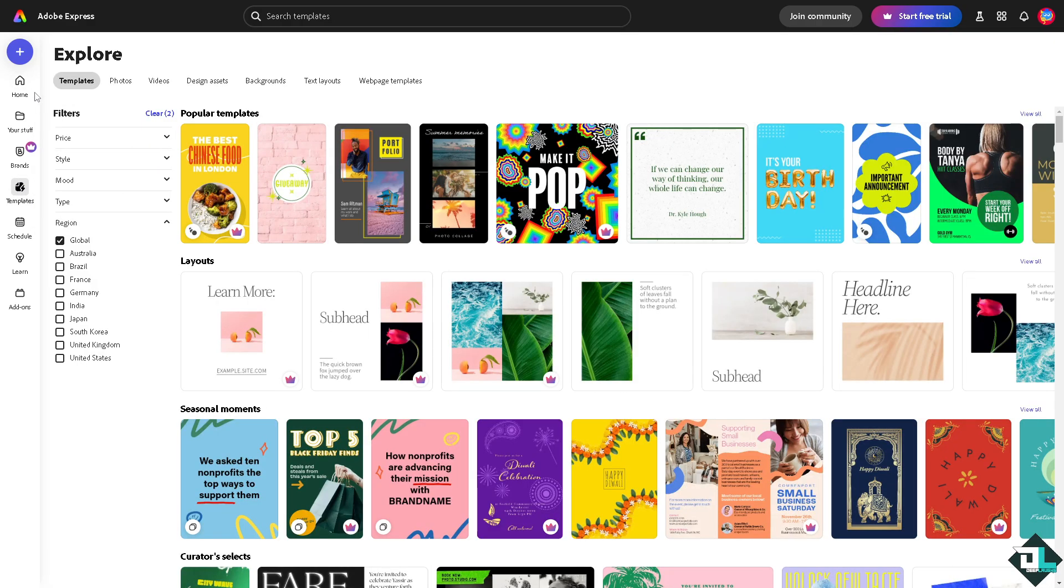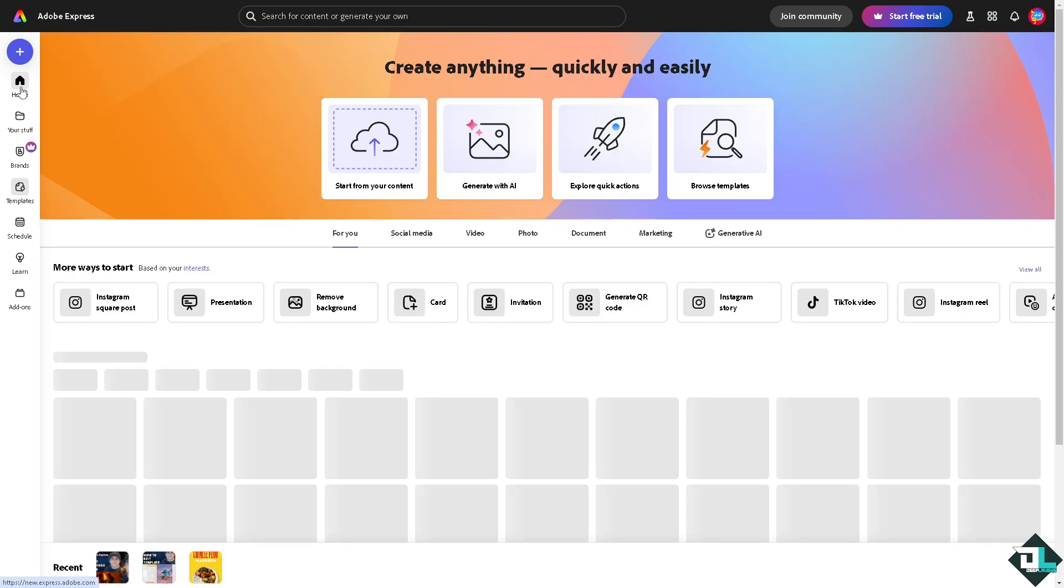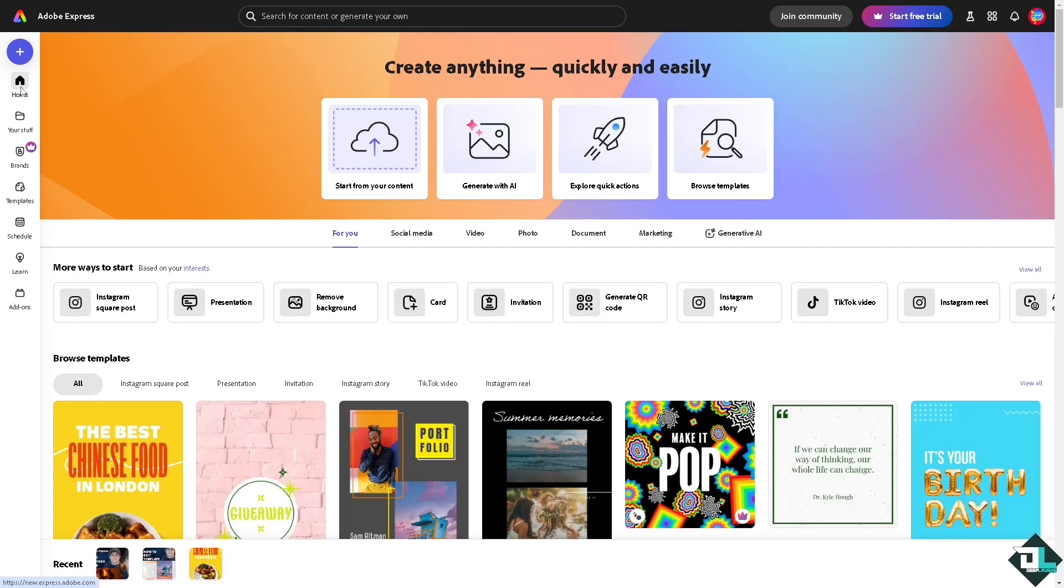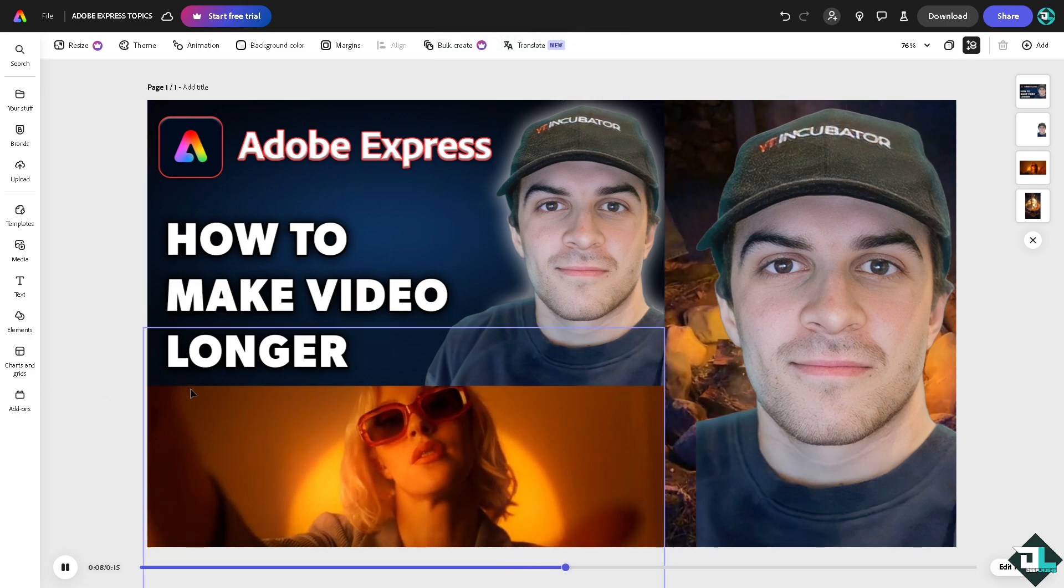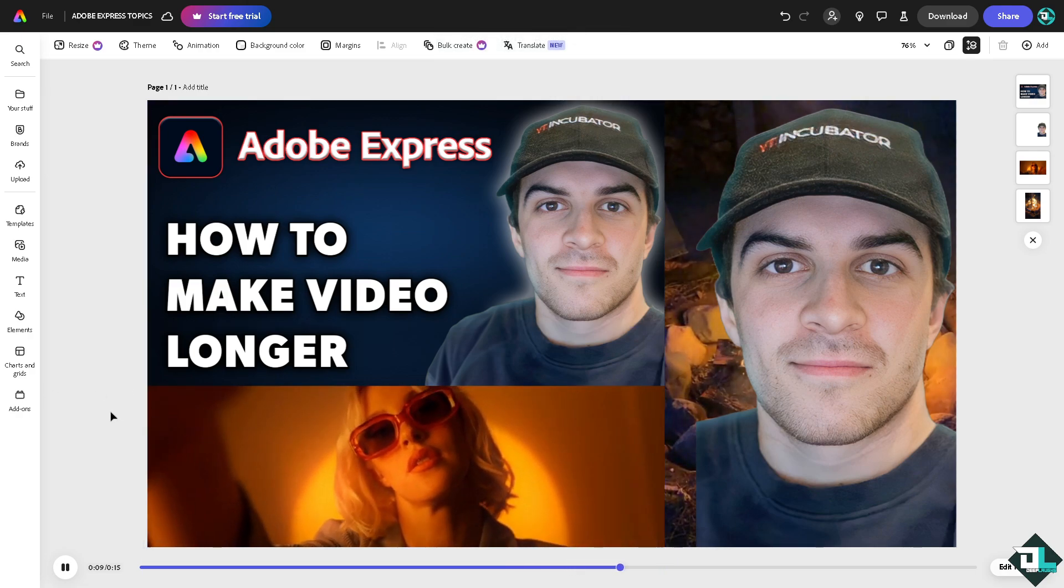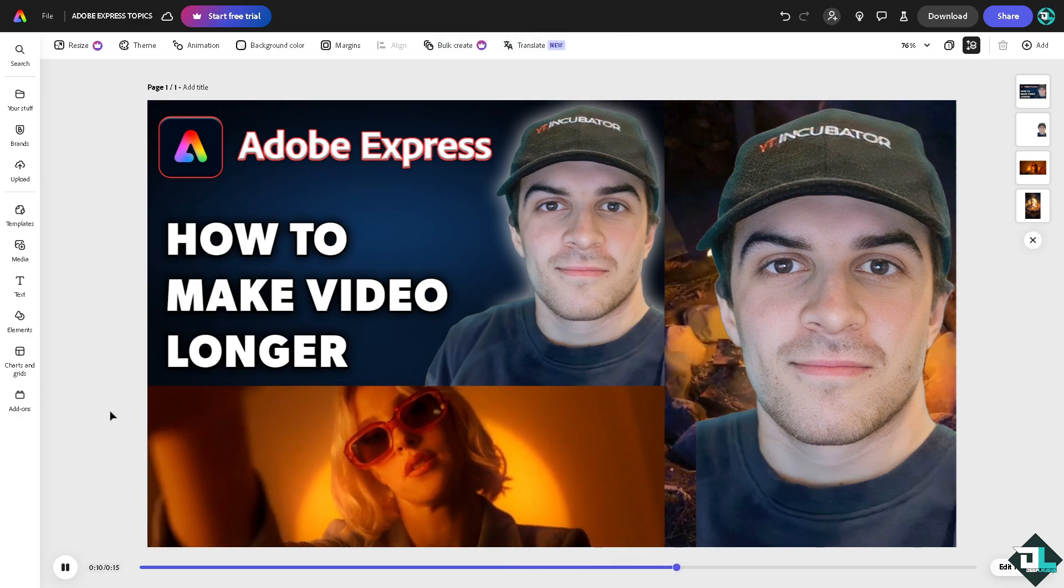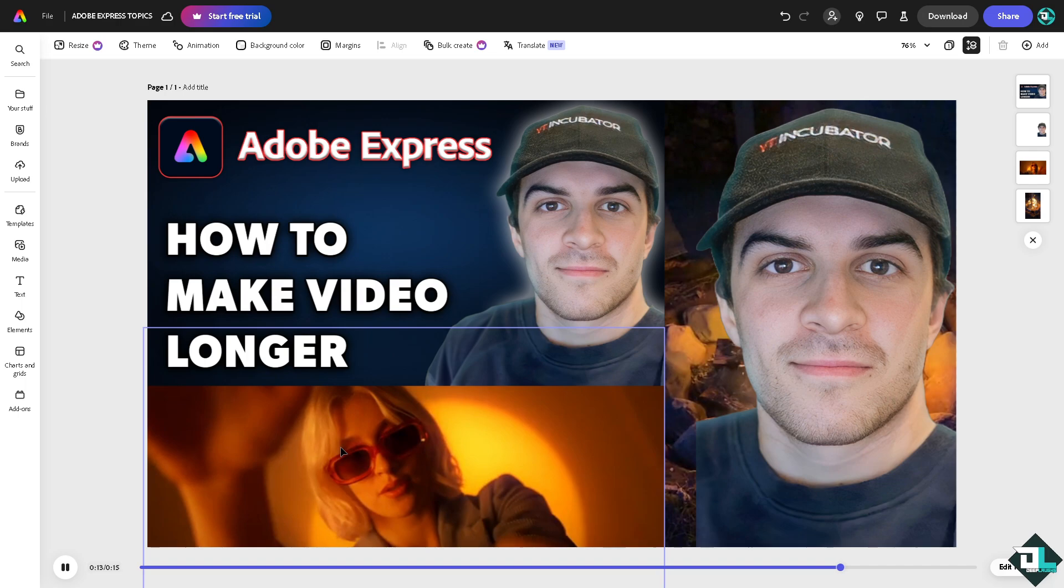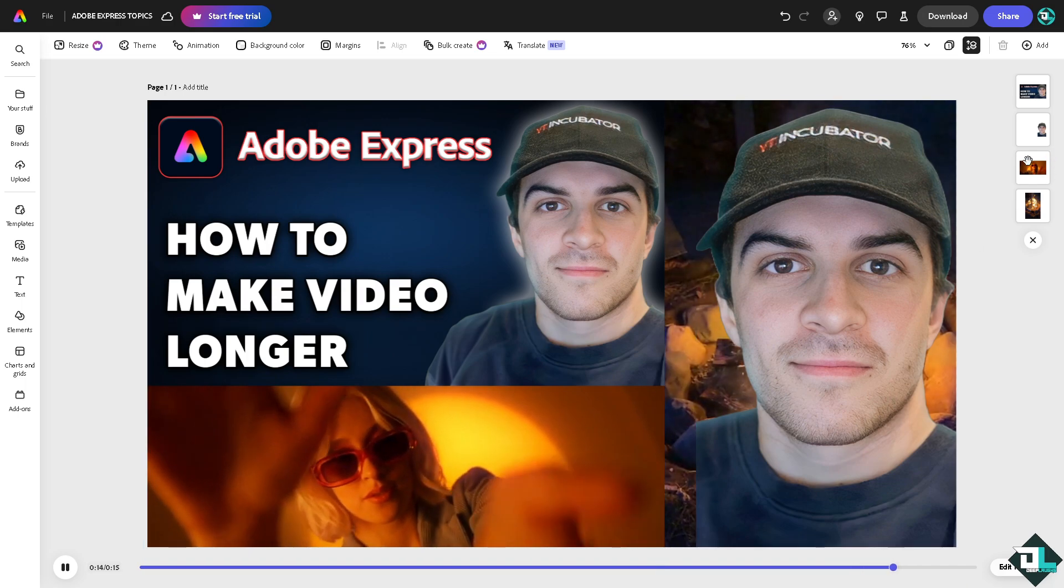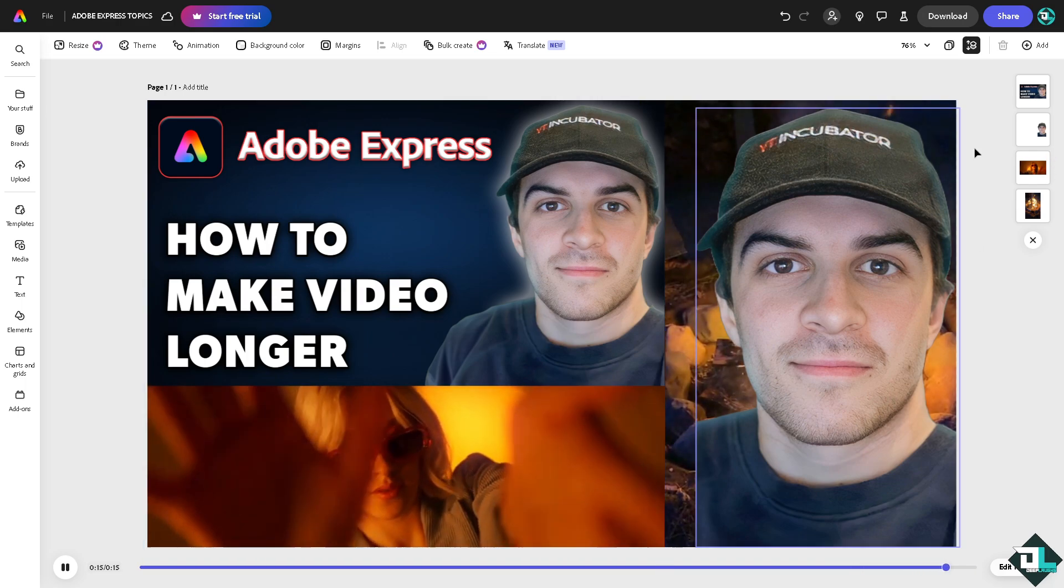But if you want to start from scratch and upload your content, just click this button. Now I'm going to start my work with this design right here.